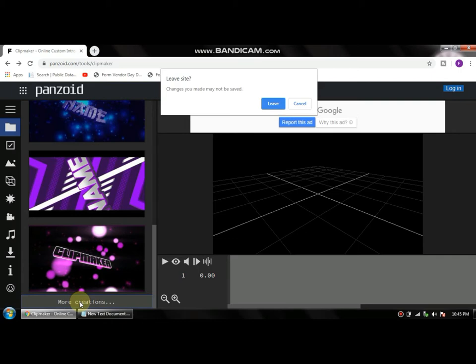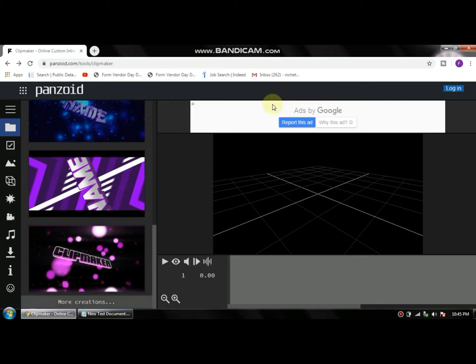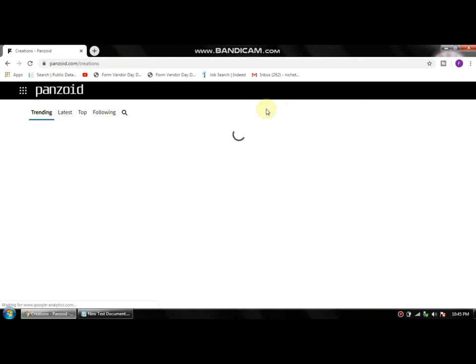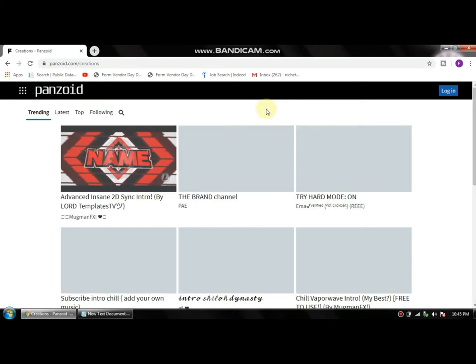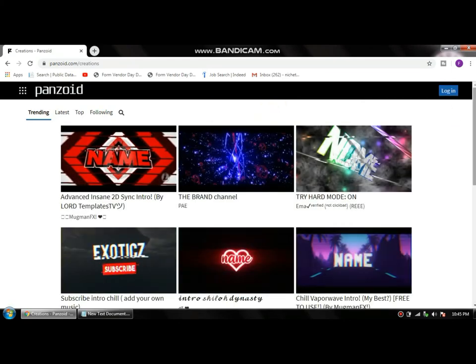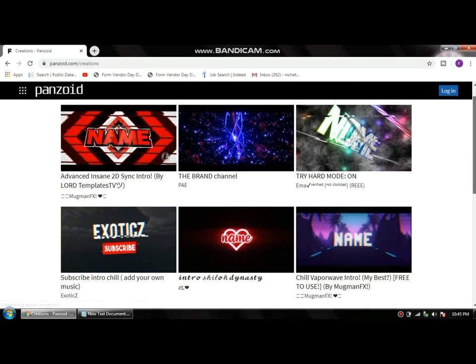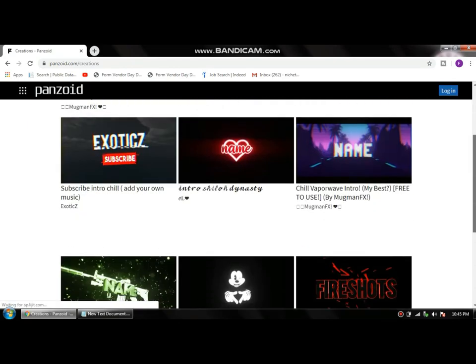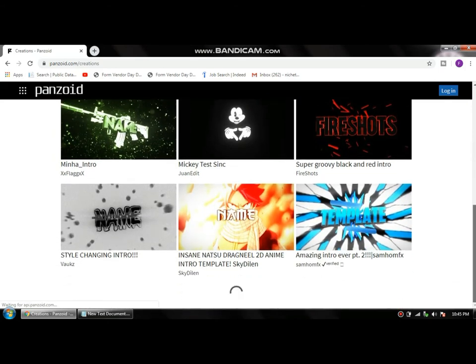This is a new feature in Panzoid site which they implemented recently. Once you click on it, you're gonna see a whole gallery of templates you can choose from. So go ahead and find something that you like.